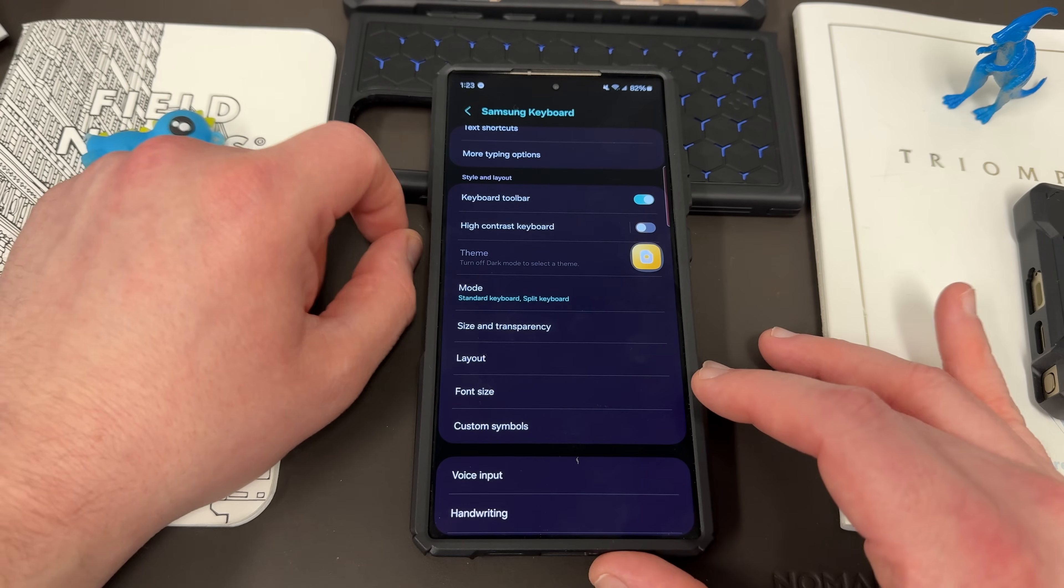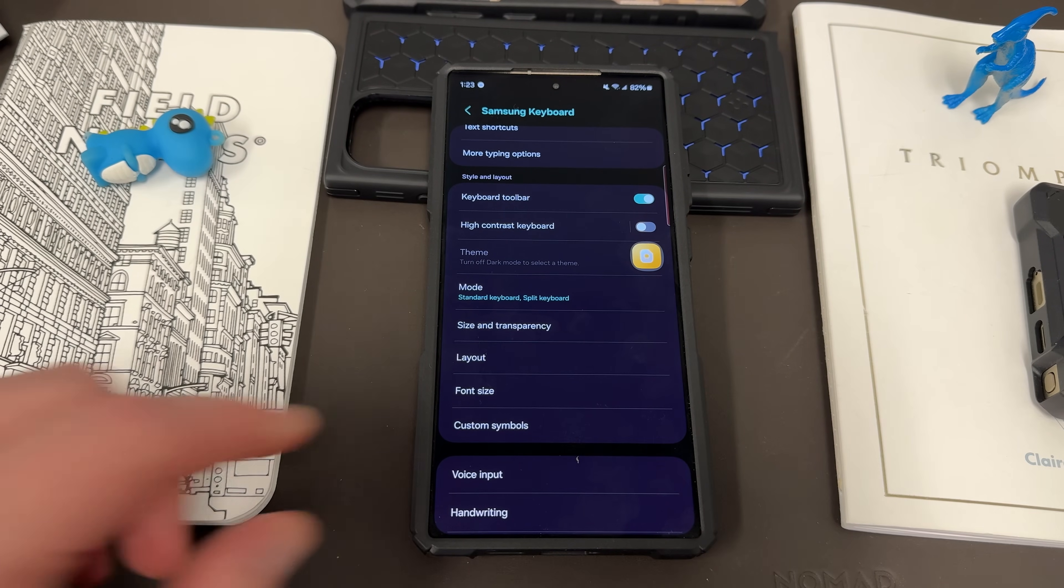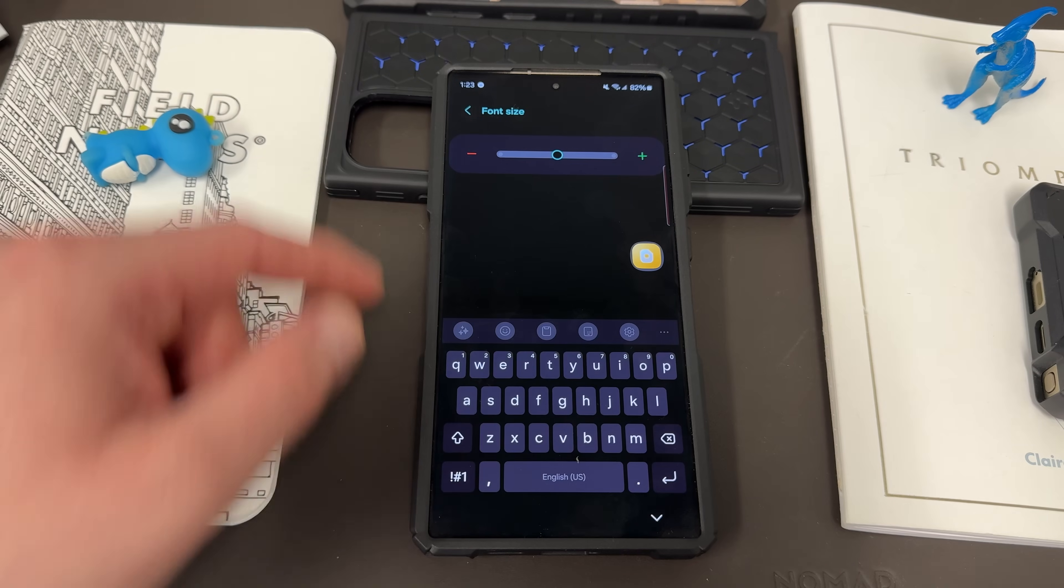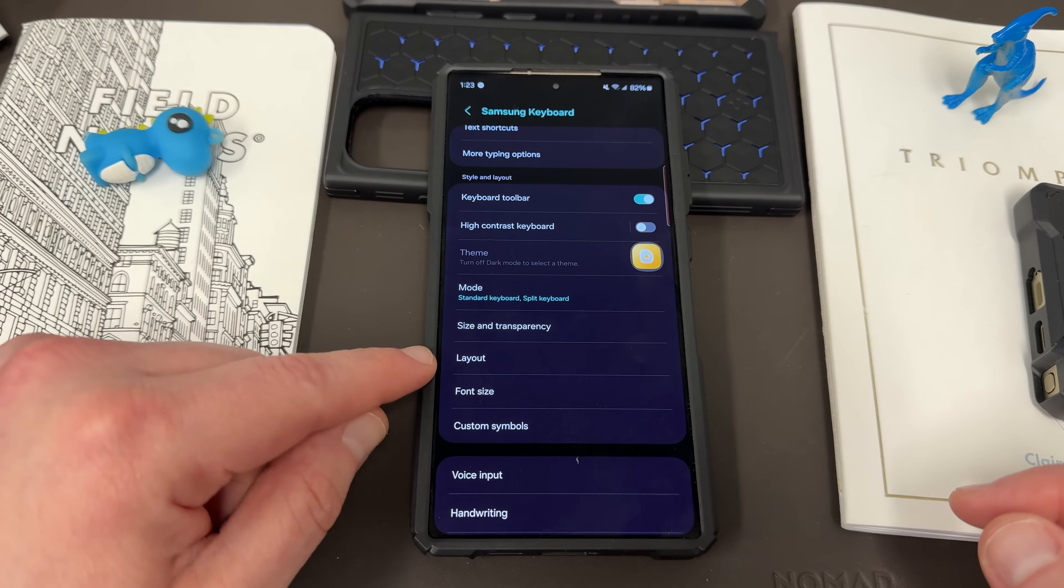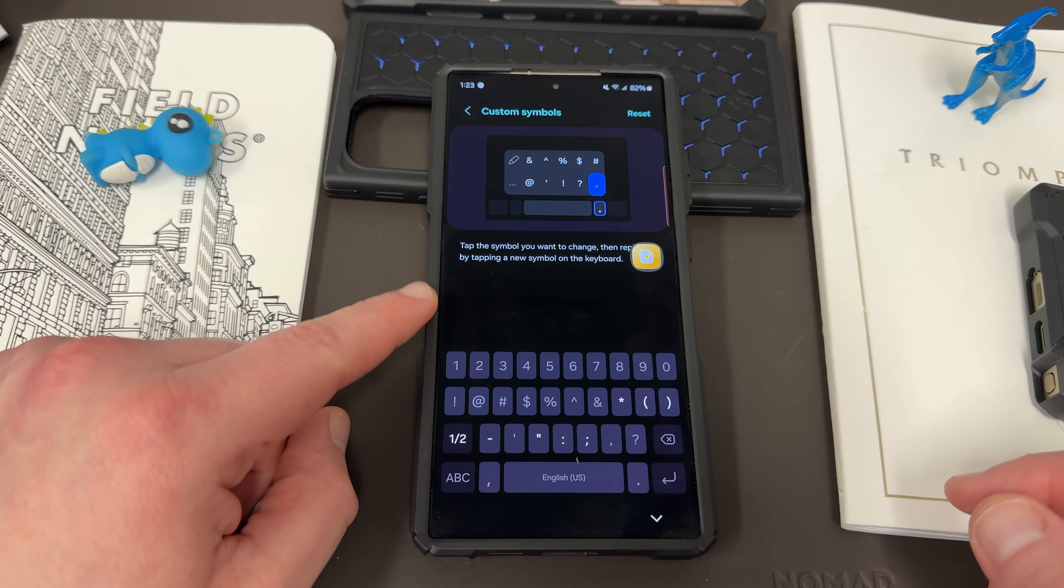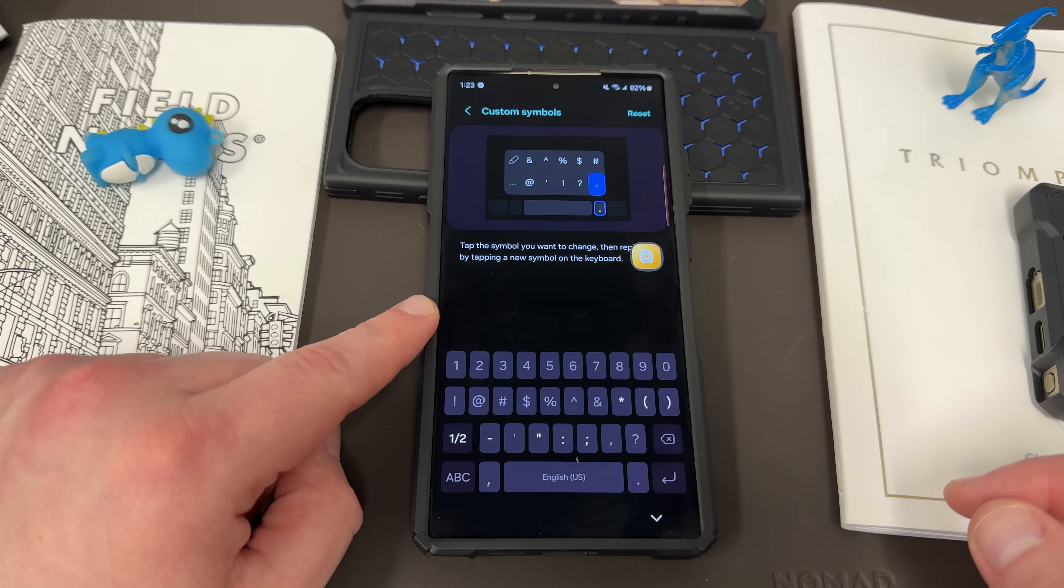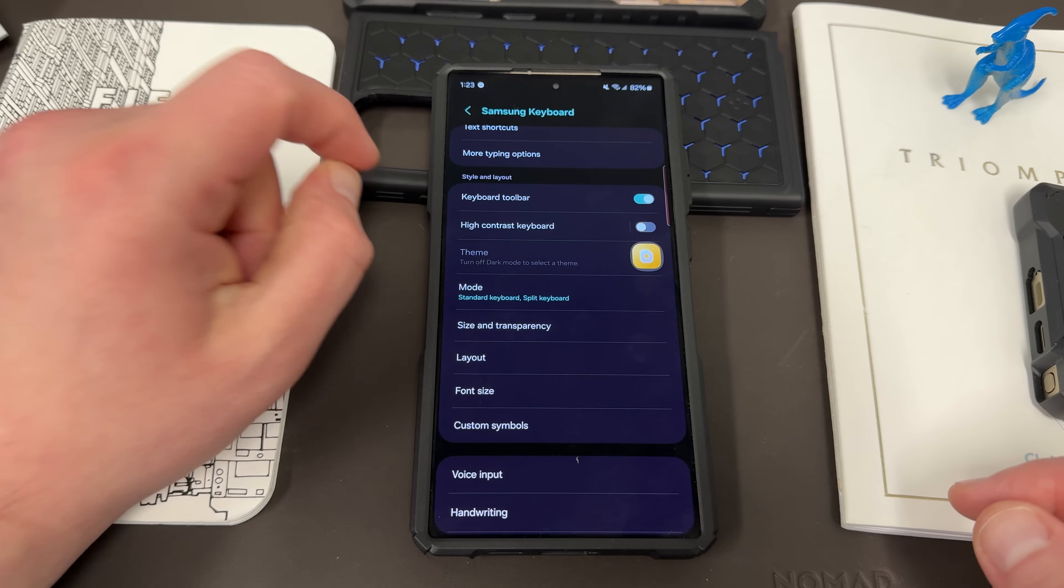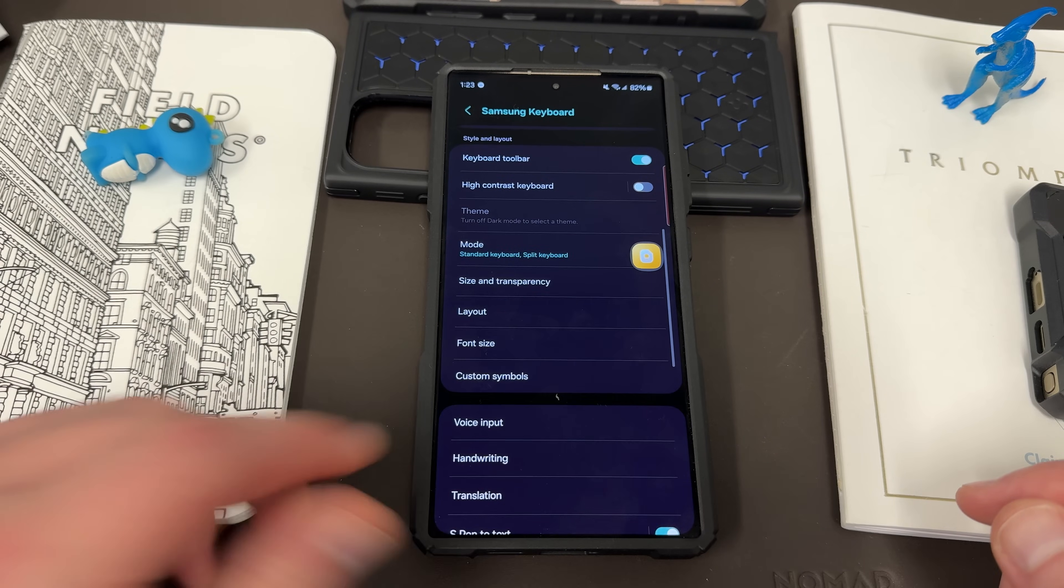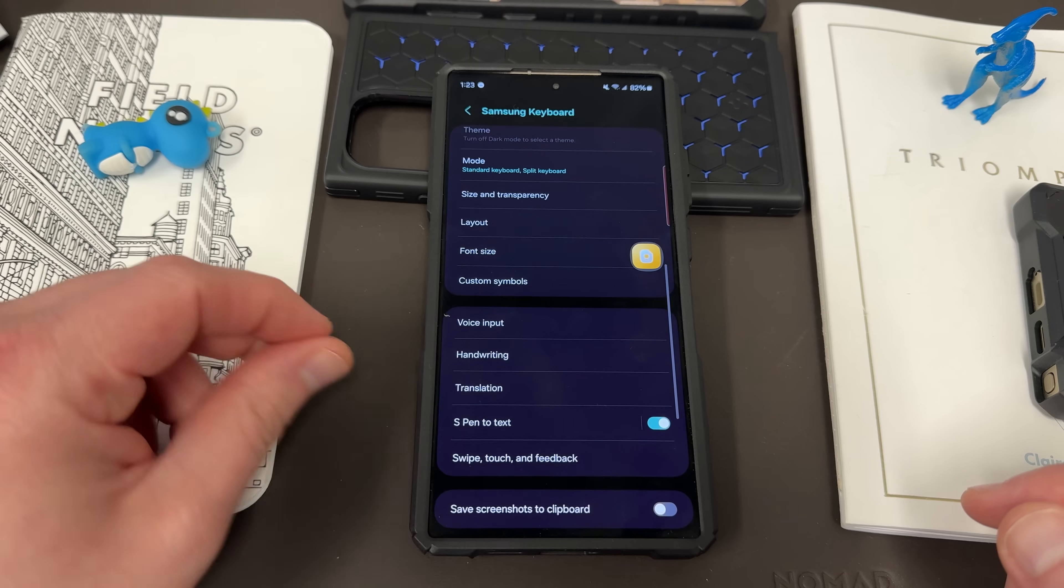And I'm going to show you guys how to do even more deep customization in a second. The other thing you can do is change the font size as well, directly inside of the Samsung Keyboard and custom symbols here. Tap the symbol you want to change in the keyboard and edit which custom symbols show.